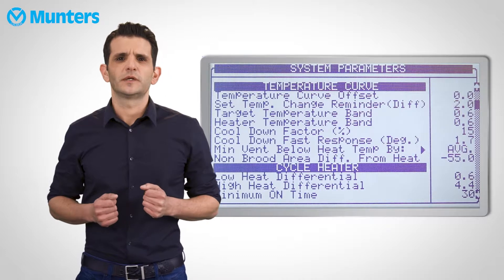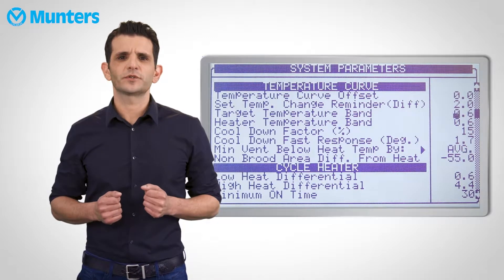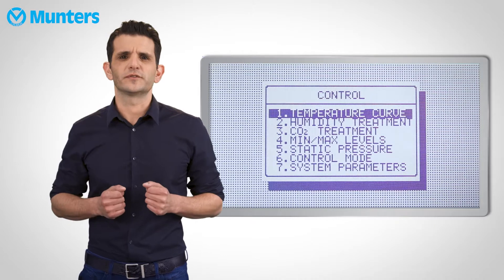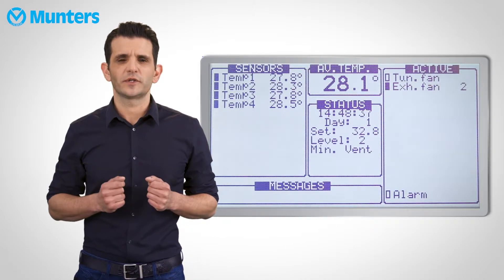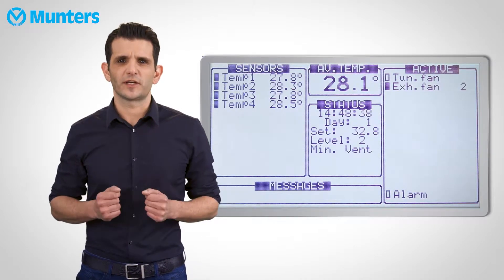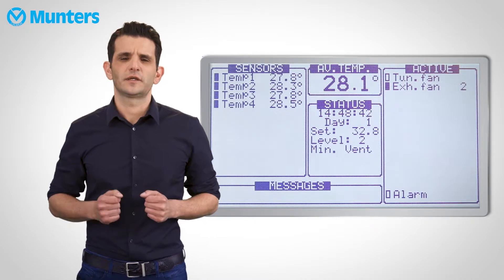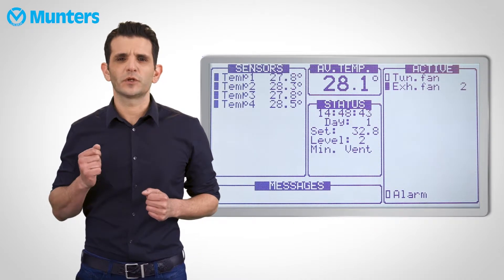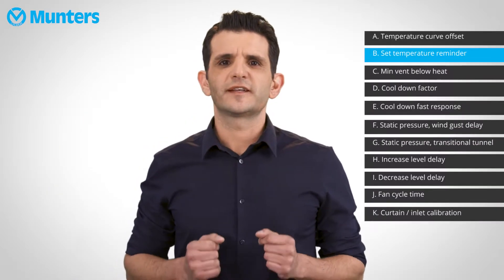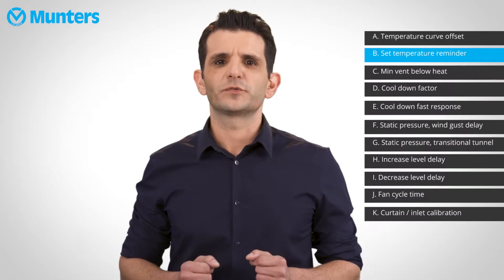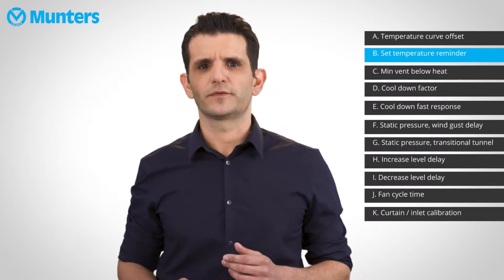A simple example: I set a reminder to 2 degrees. The temperature curve starts at 33 degrees. When the temperature reaches 31 degrees, a reminder pops up alerting you to readjust the backup thermostat settings. This pop-up will also appear on the PC software. Acknowledge the reminder and the same pop-up appears when the temperature curve reaches 29 degrees, and so on and so forth.